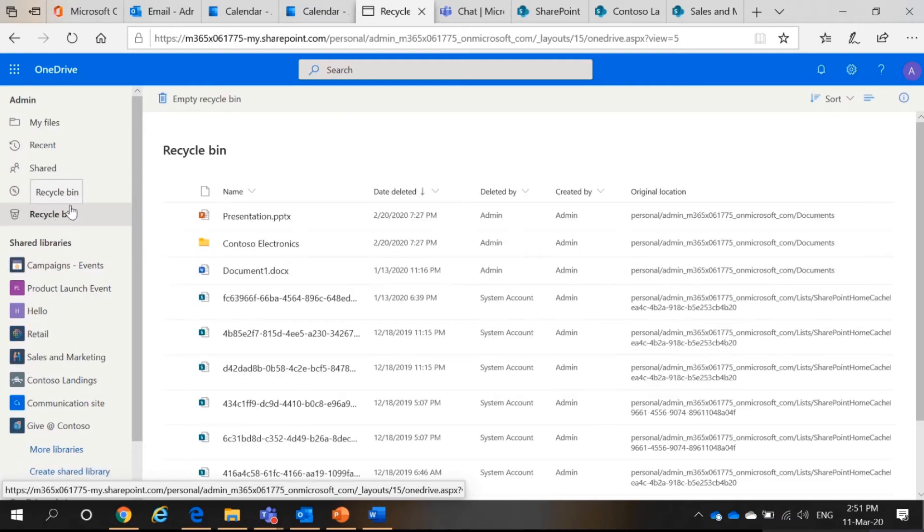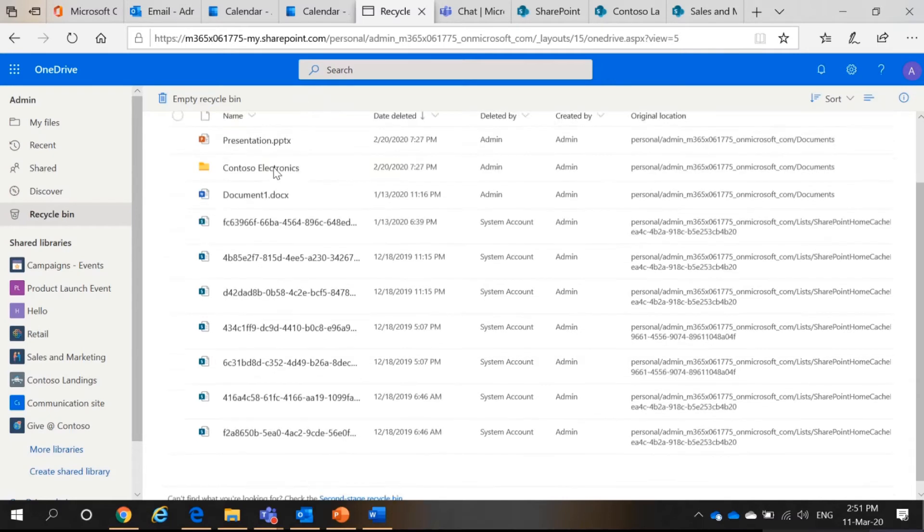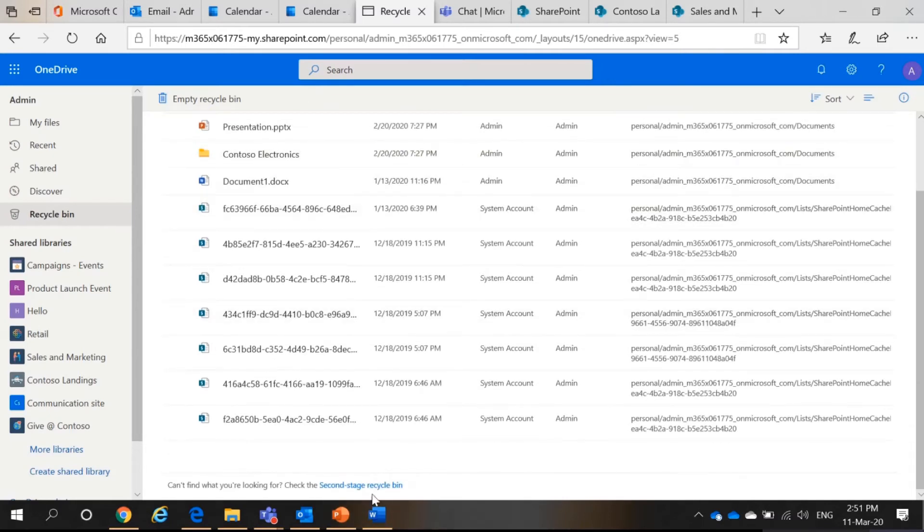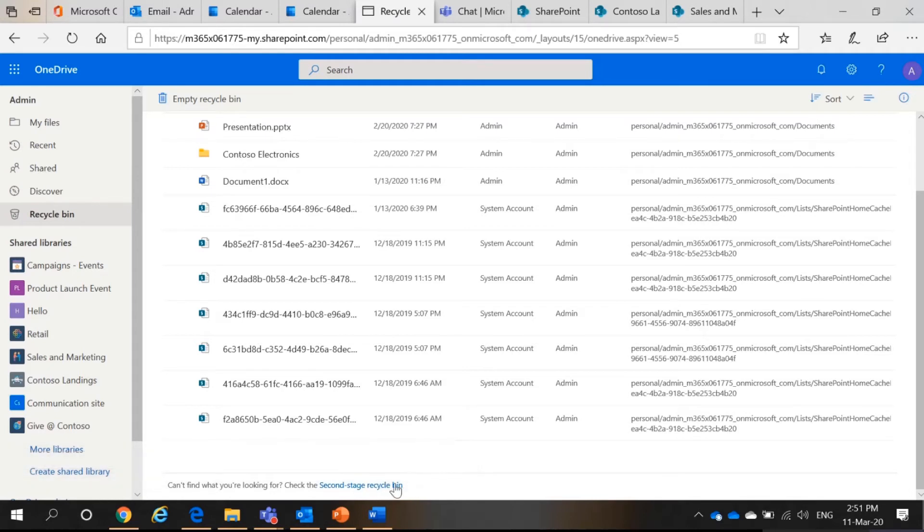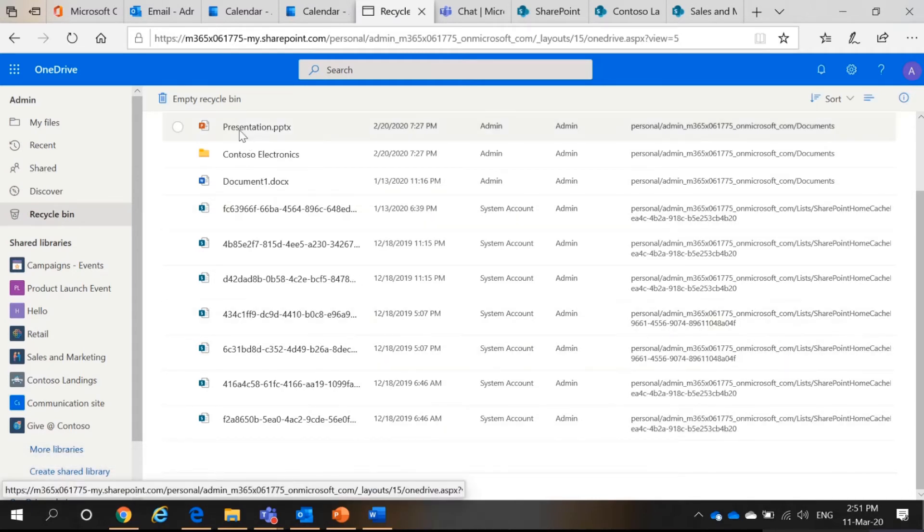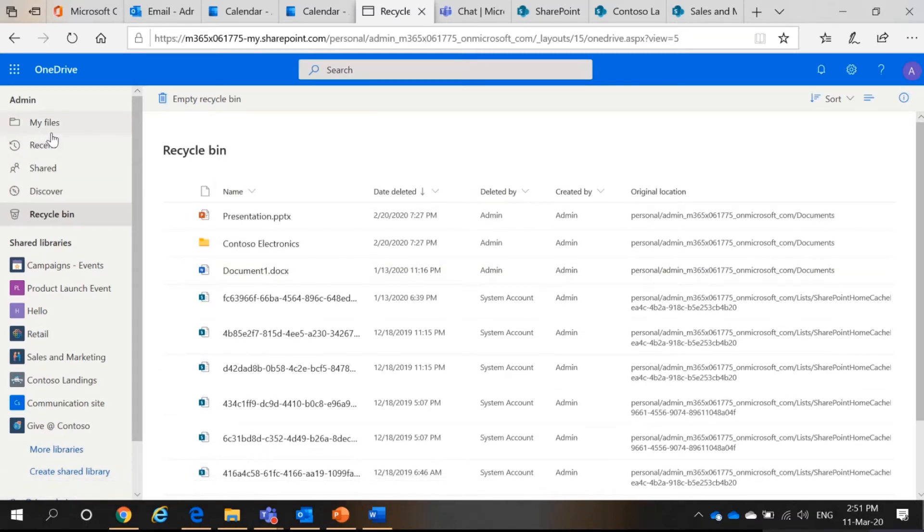You have shared, you have discovered and you have recycle bin. So recycle bin, it's only 93 days for two stages of recycle bin. You can see there's a second stage recycle bin here. So but after the 93 days, your files are gone and your admin cannot save your files anymore.